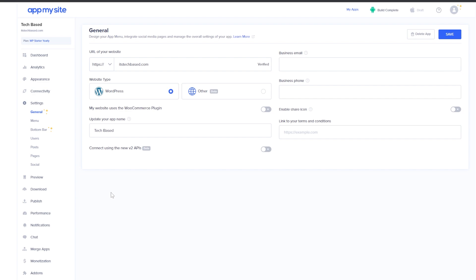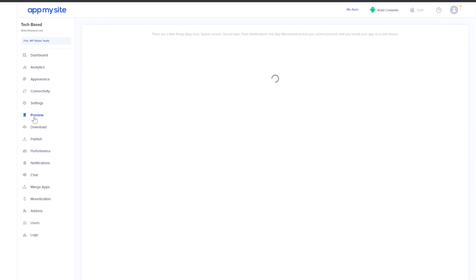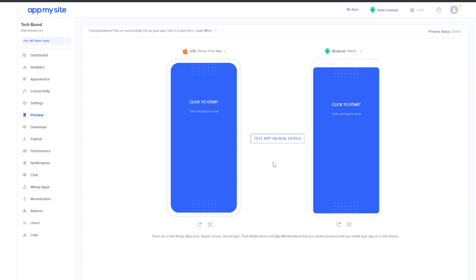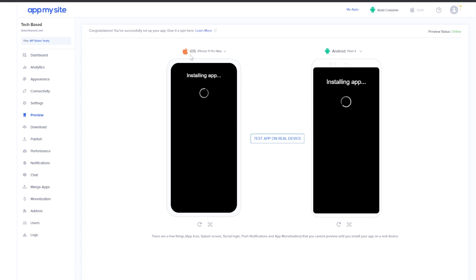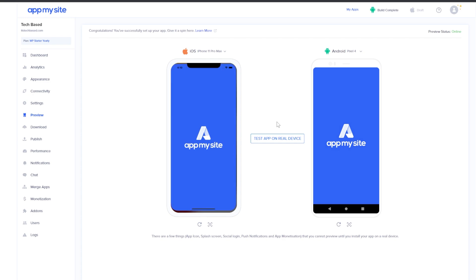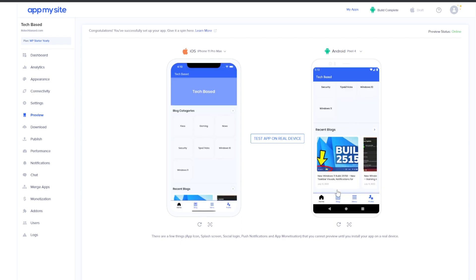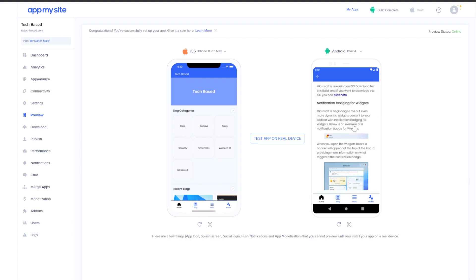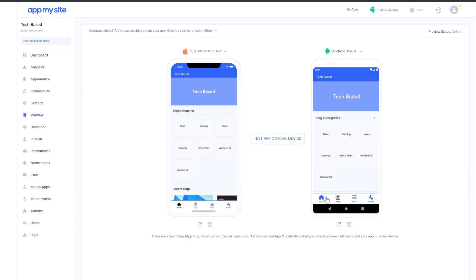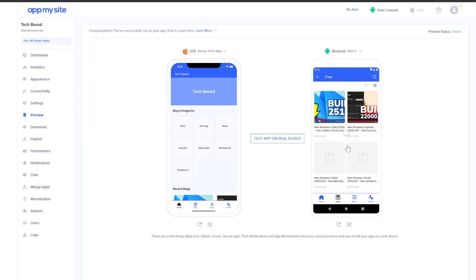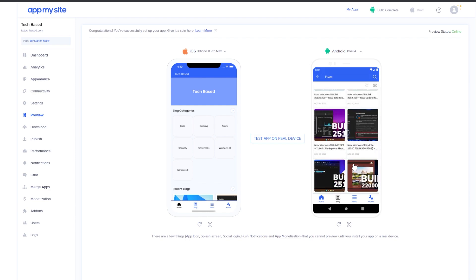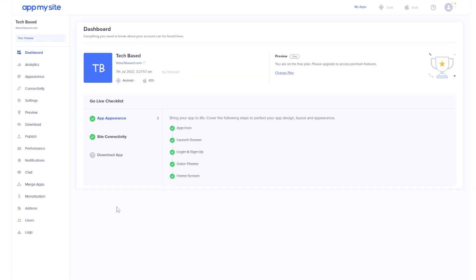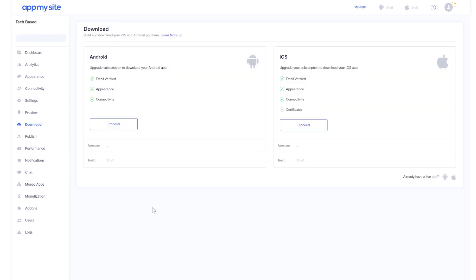Before downloading the app, don't forget the preview section on the left side where you can preview the app you've just created, generated from your website. You can click on both to start the preview for iOS and Android and see how your app would look on a real phone. Once you've done all that, you can download the app by clicking on download app in the dashboard, then select the platform you want.